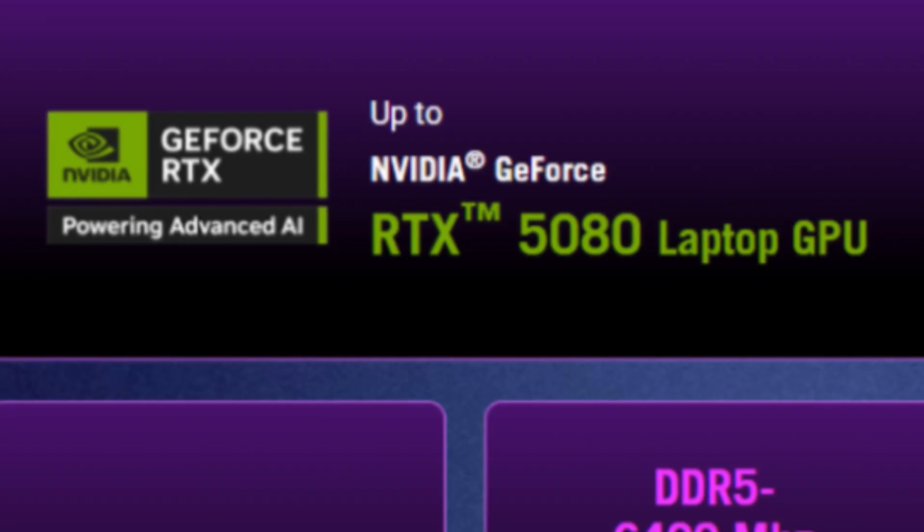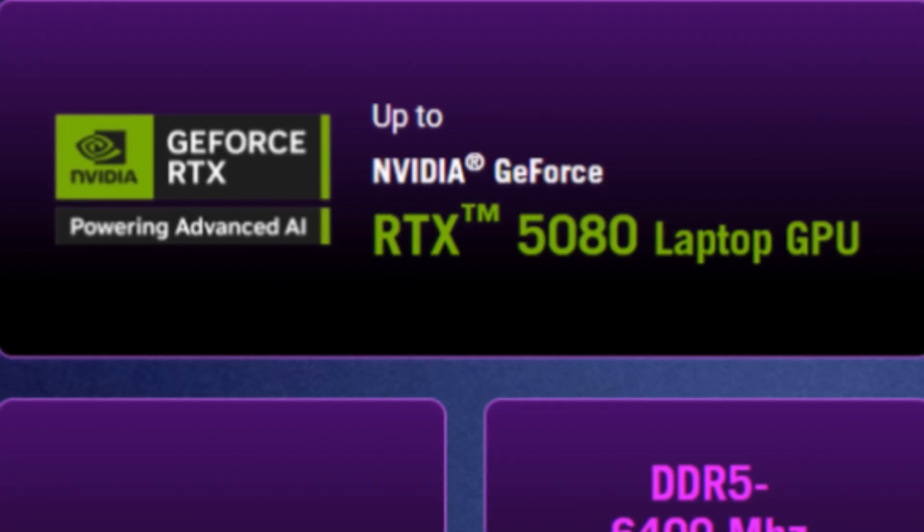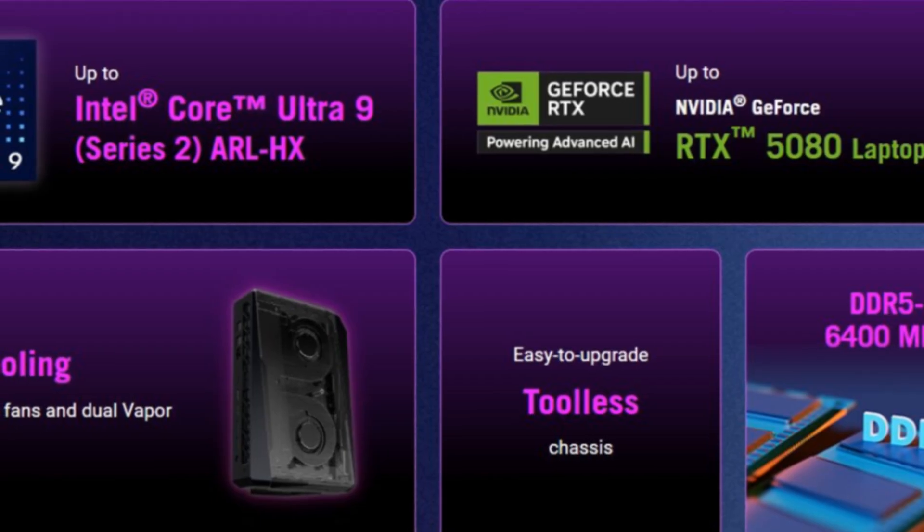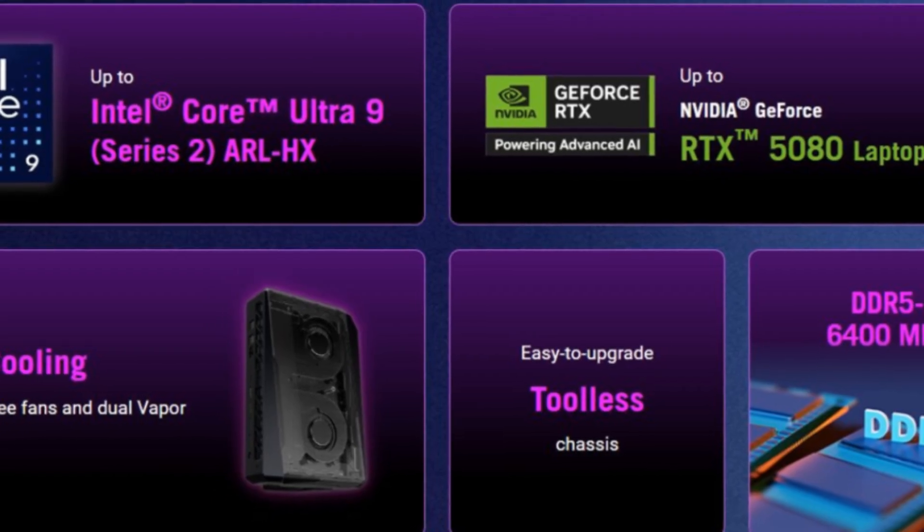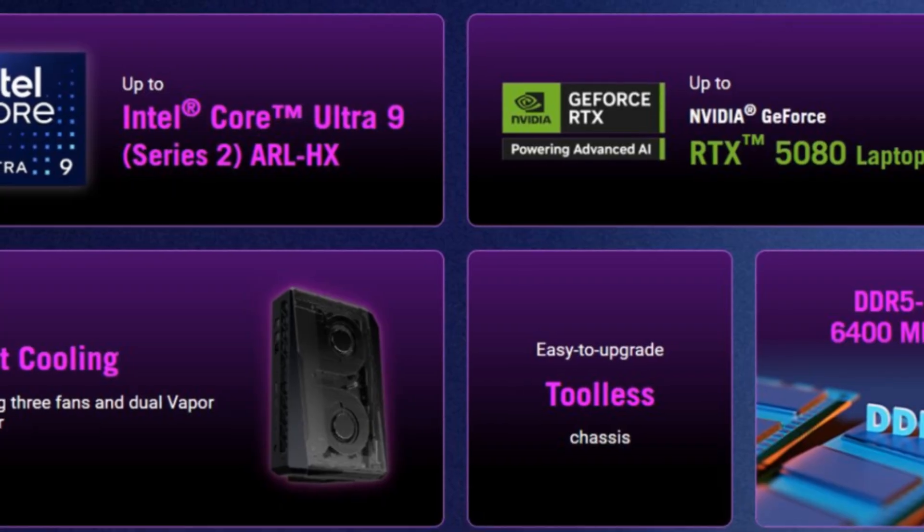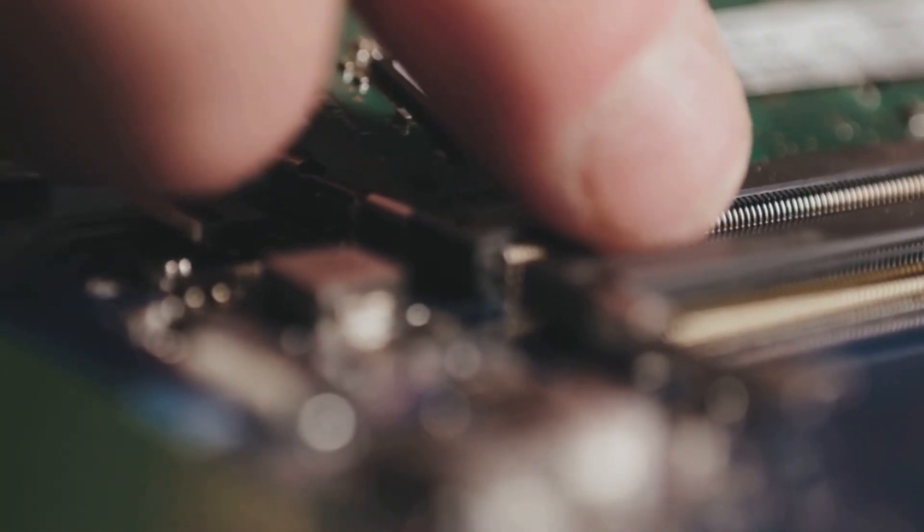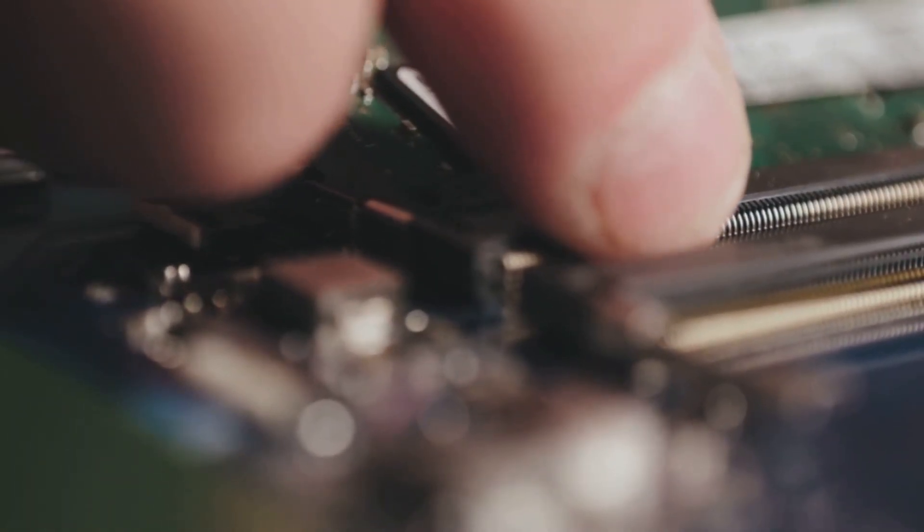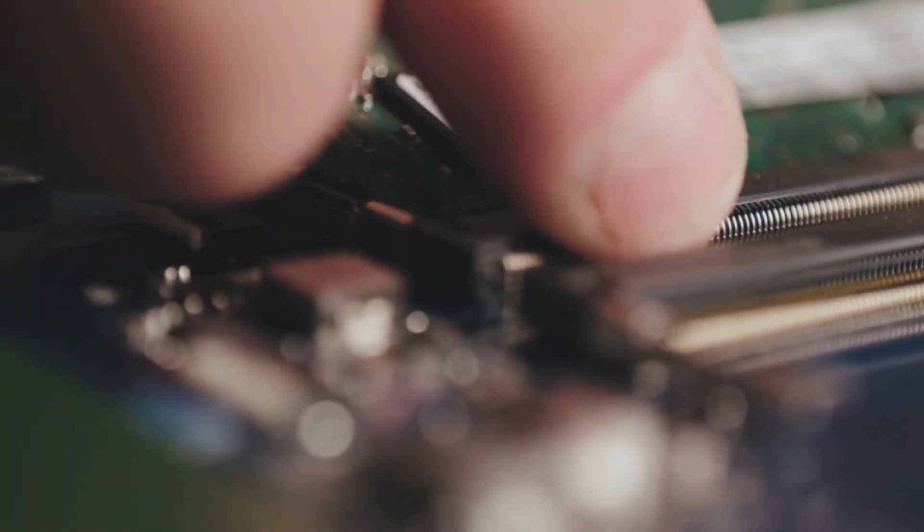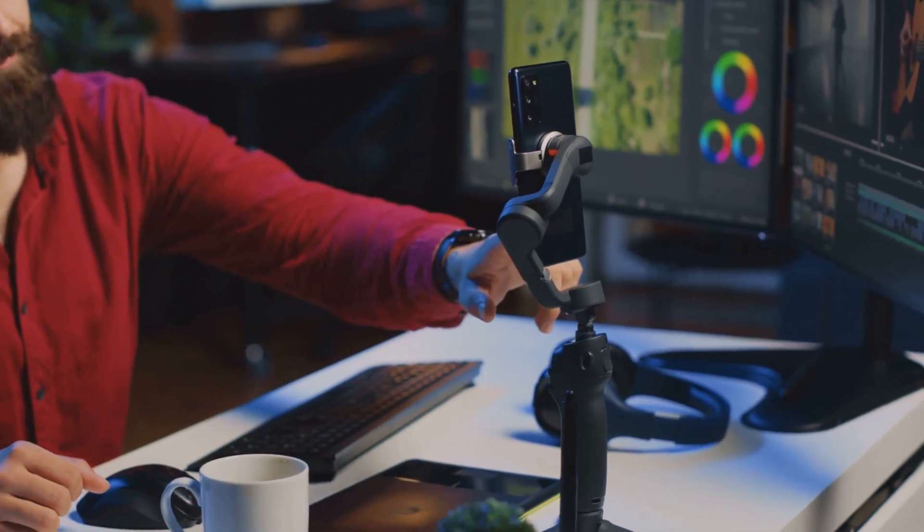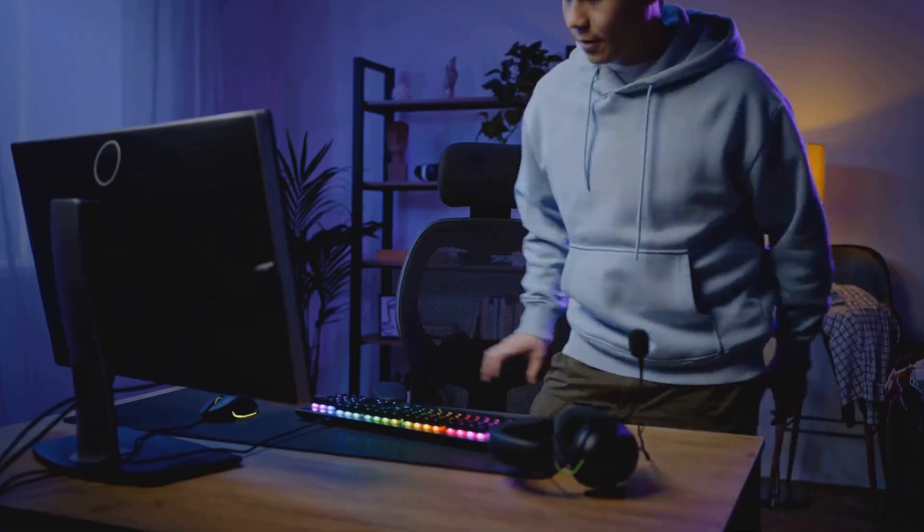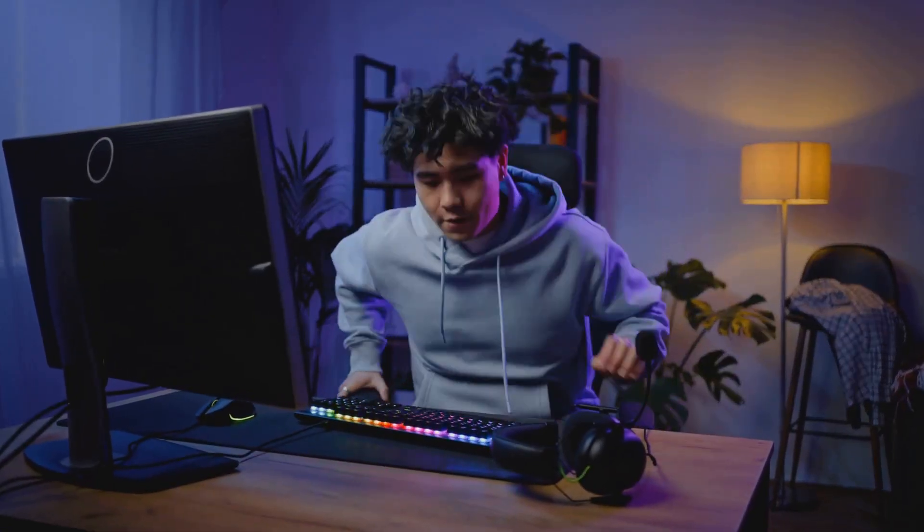And Asus isn't just flexing with the graphics cards. These NUCs pack the latest Intel Core Ultra 9 processors, DDR5 RAM, and support for PCIe Gen 5 SSDs. Translation, you can load games in seconds, multitask like a champ, and even get into content creation all on a system that can literally sit on your bookshelf.